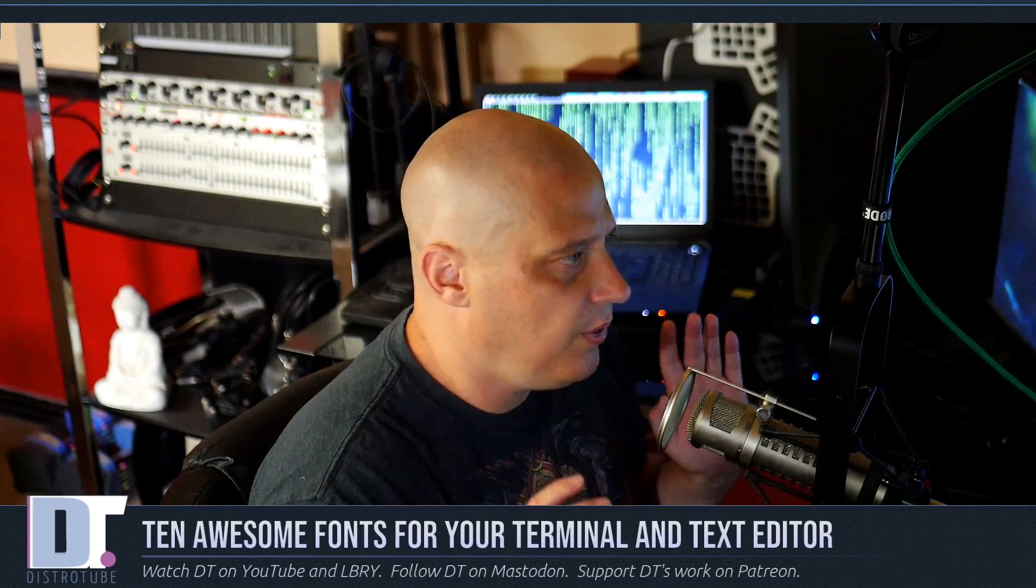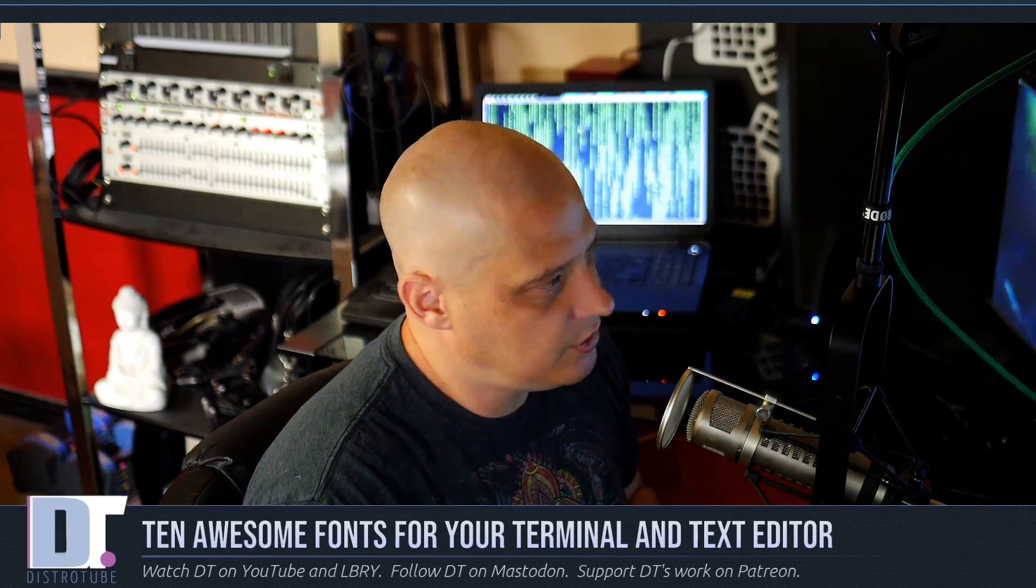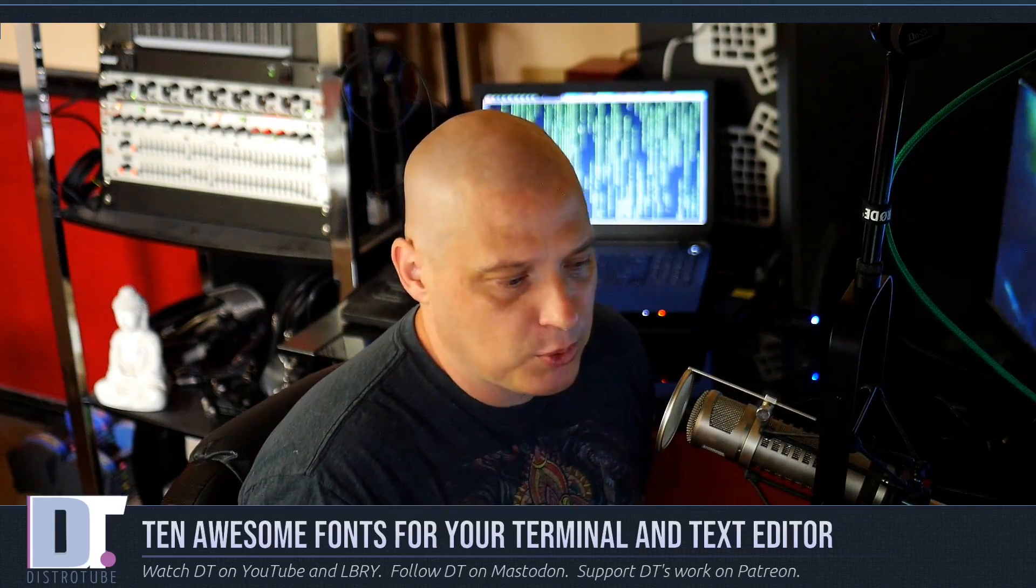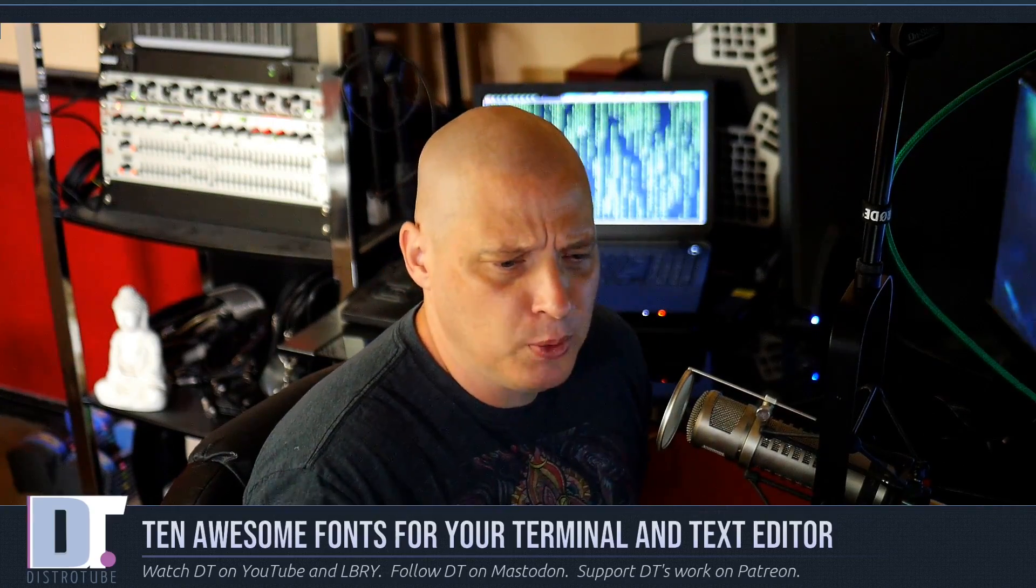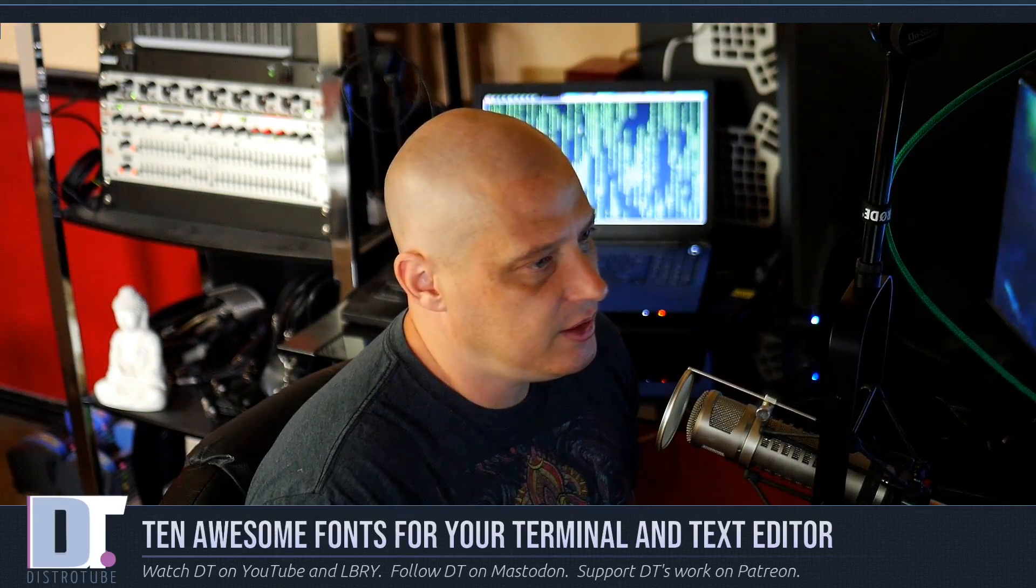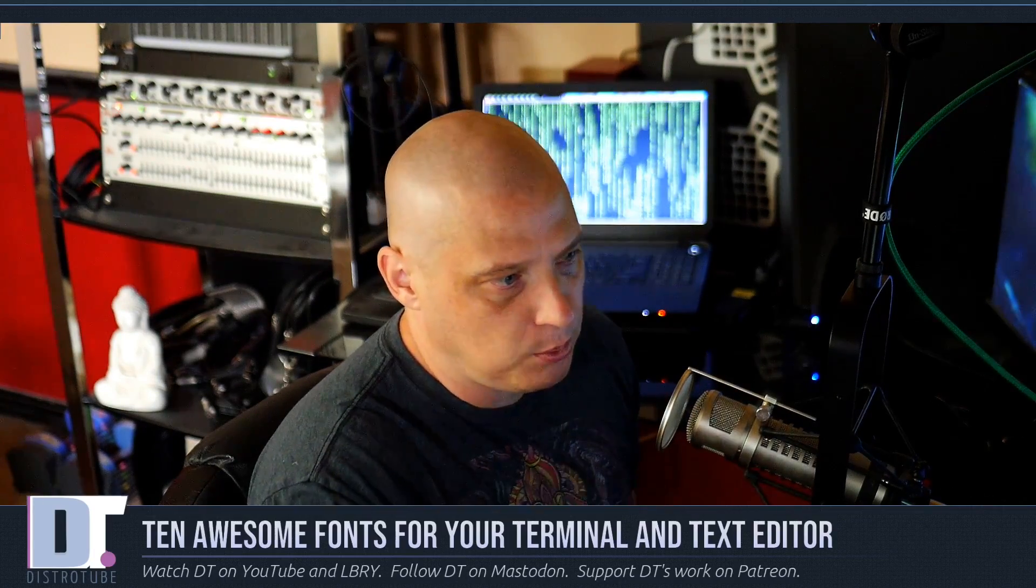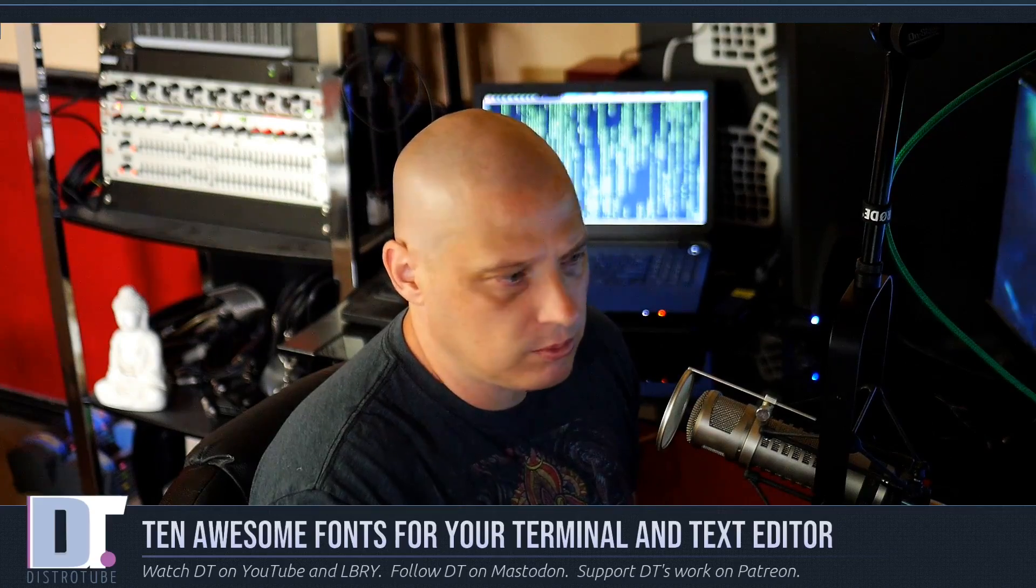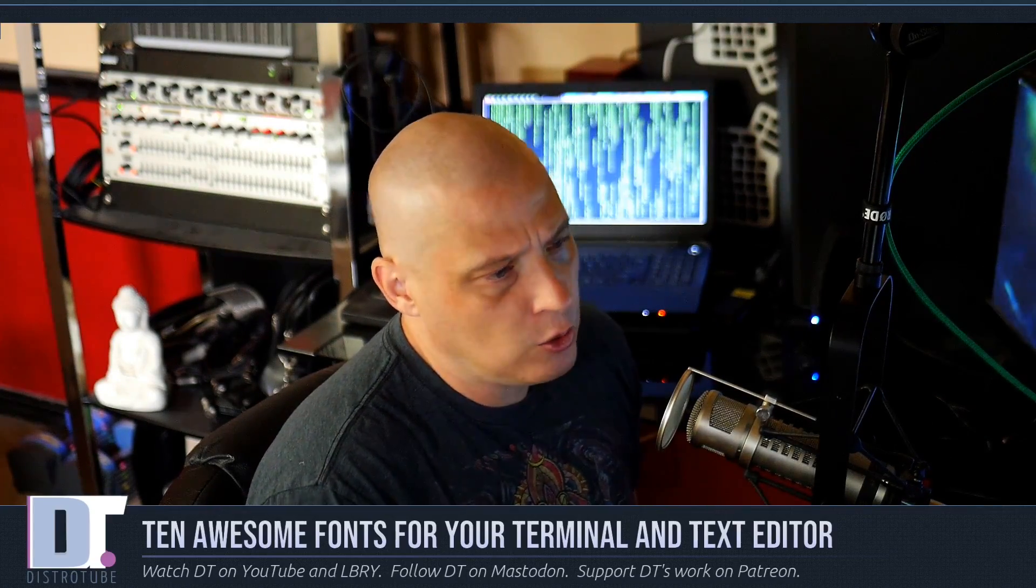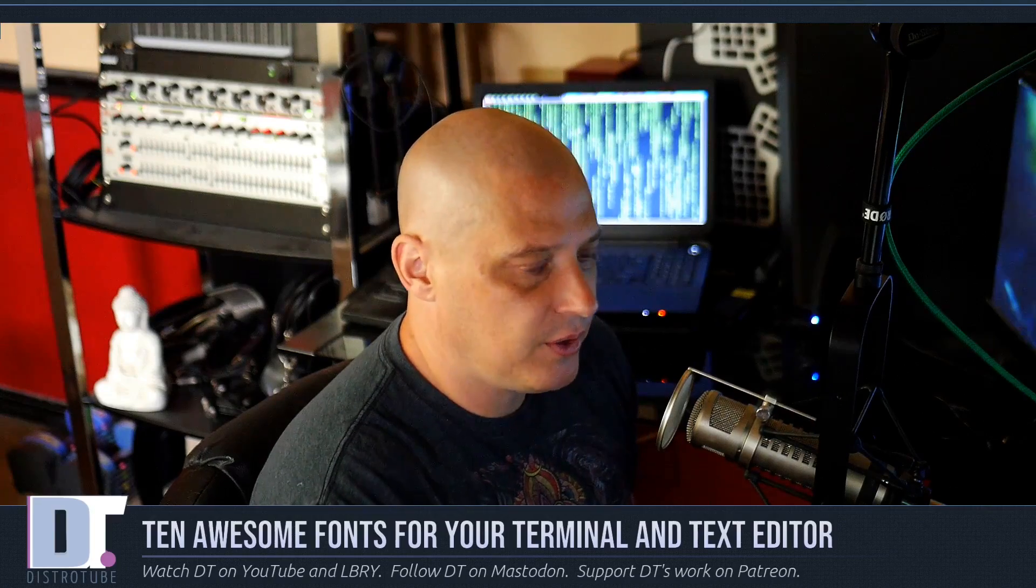And I will show you each font in two different documents. One is just some text, just some standard, the quick brown fox jumps over the lazy dog, that sort of thing. But then I'll also open up a proper program or script. I'll open up my bash RC. That way you guys get to see how the font looks in an actual program inside Vim or Cacoon or Emacs, a text editor. And I also want to show you the italics if the font does have italics.